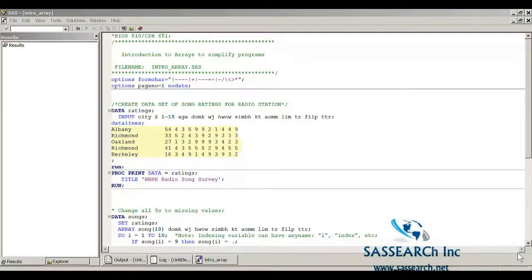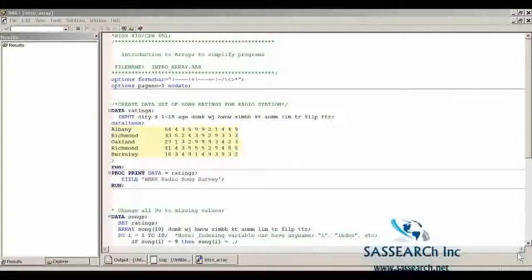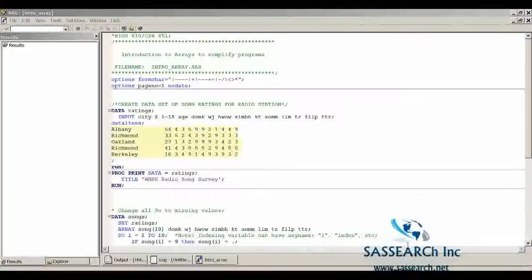SAS Demonstration Intro Array. This demonstration introduces arrays and how they can be used to simplify data step tasks.